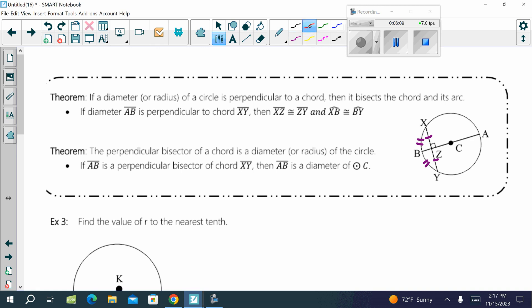The next theorem also states that the perpendicular bisector of a chord is a diameter or radius of the circle. So that means if you have the notation that XZ is congruent to ZY and the arcs are also congruent, that means AB is going to be perpendicular. It really just works backwards and forwards there.